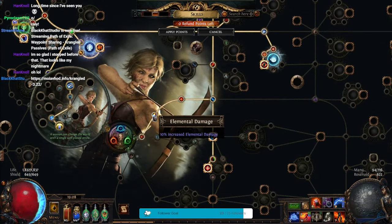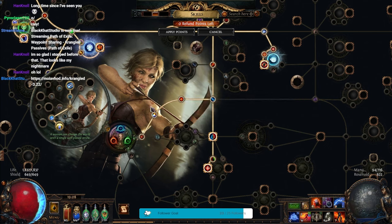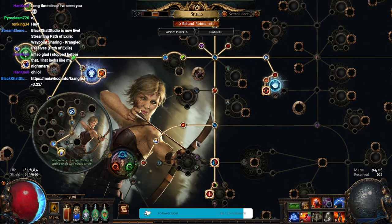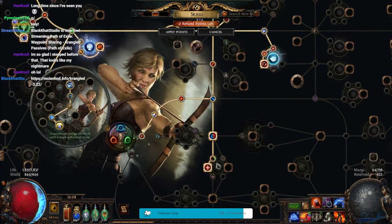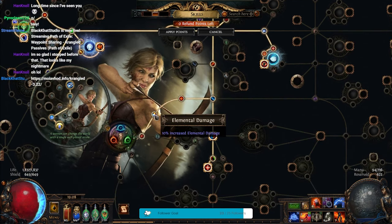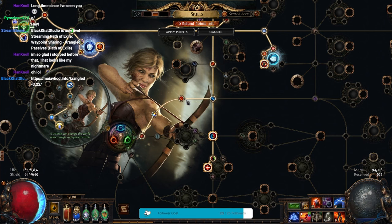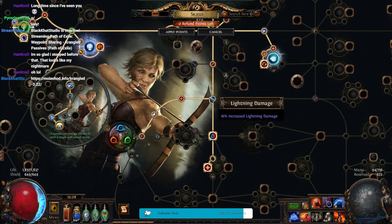I started over here. I'm not going to go over all the small stuff, but just Impale, Elemental Damage, Endurance Charge, Lightning Damage. Weird selection.